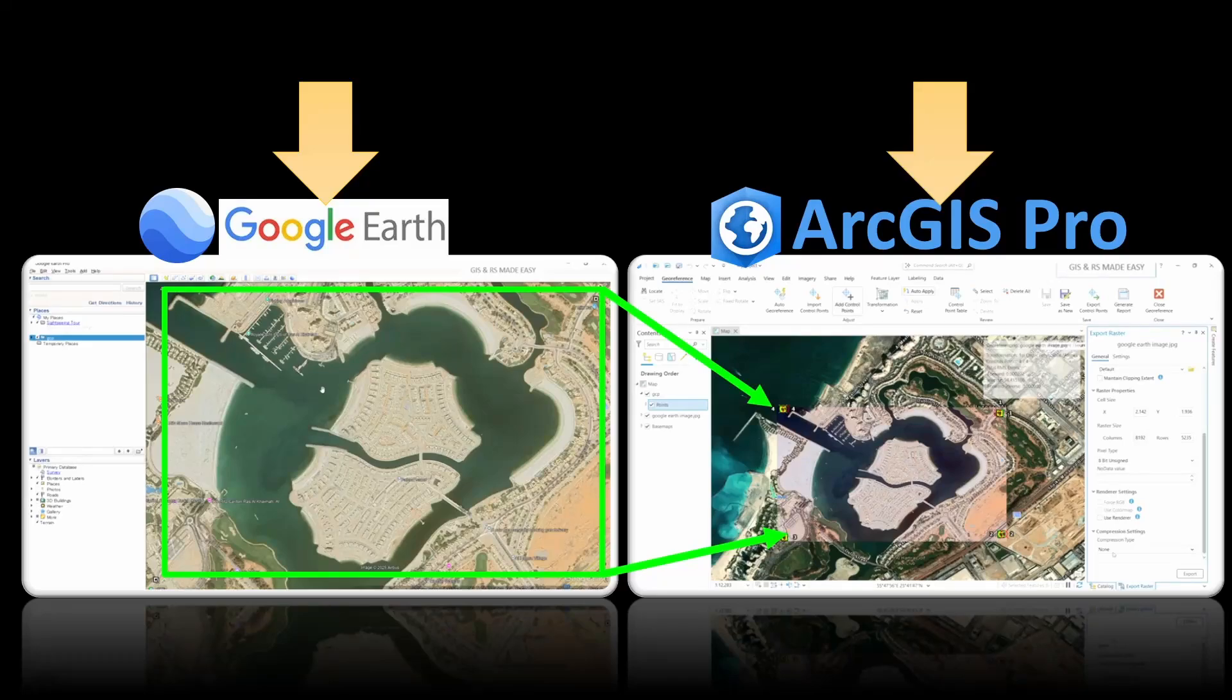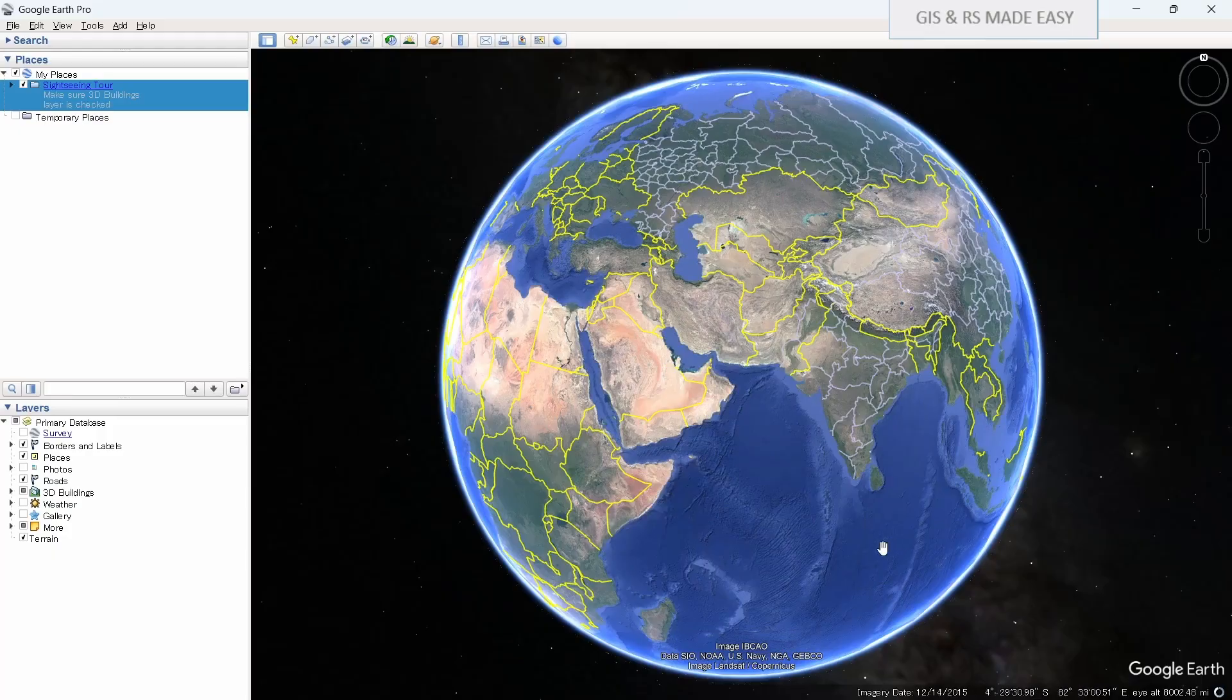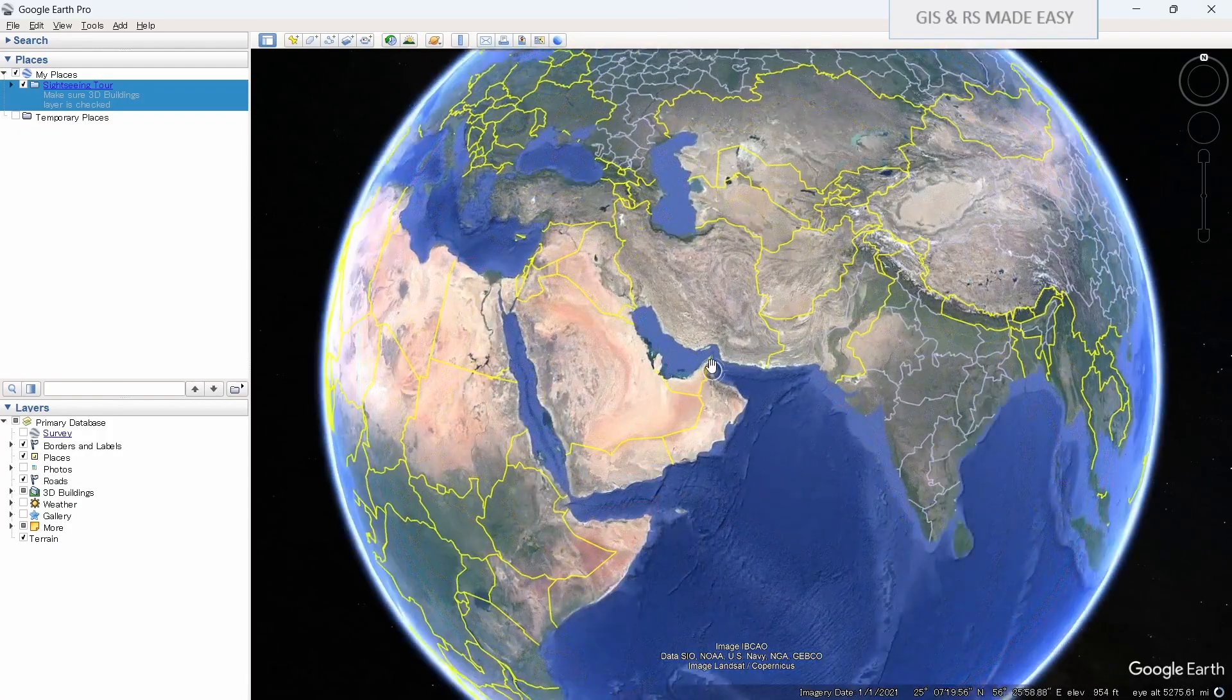We can download high resolution satellite imagery from Google Earth and georeference in ArcGIS Pro to make a GeoTIFF. Let's see how to do that. Open Google Earth Pro and zoom to your location.